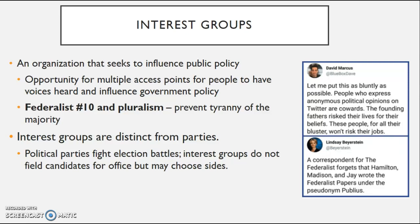This is a great connection with Federalist 10 dealing with factions and pluralism, in the sense that every faction should be competing more or less equally with one another, and that not one is really dominating over another. The whole idea here is that it's going to prevent the tyranny of the majority.